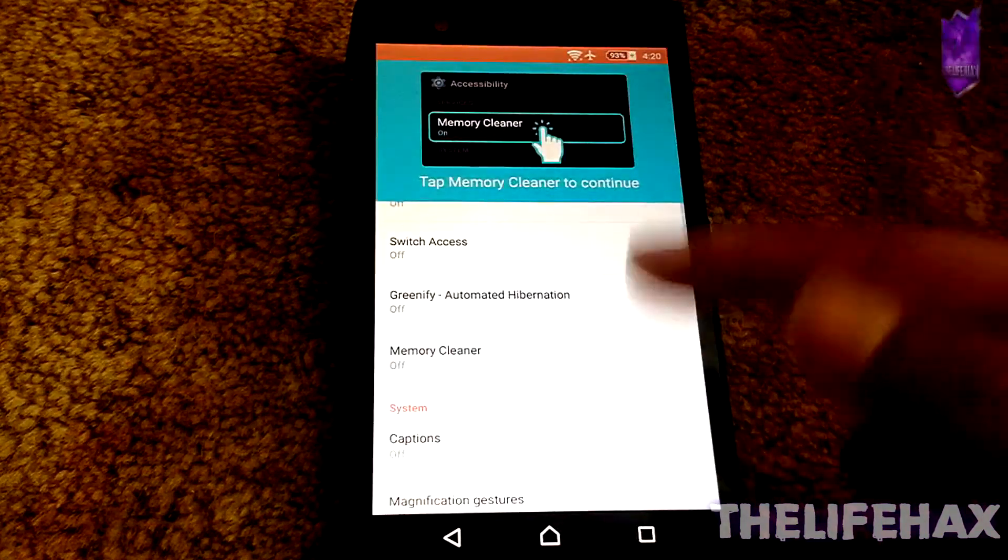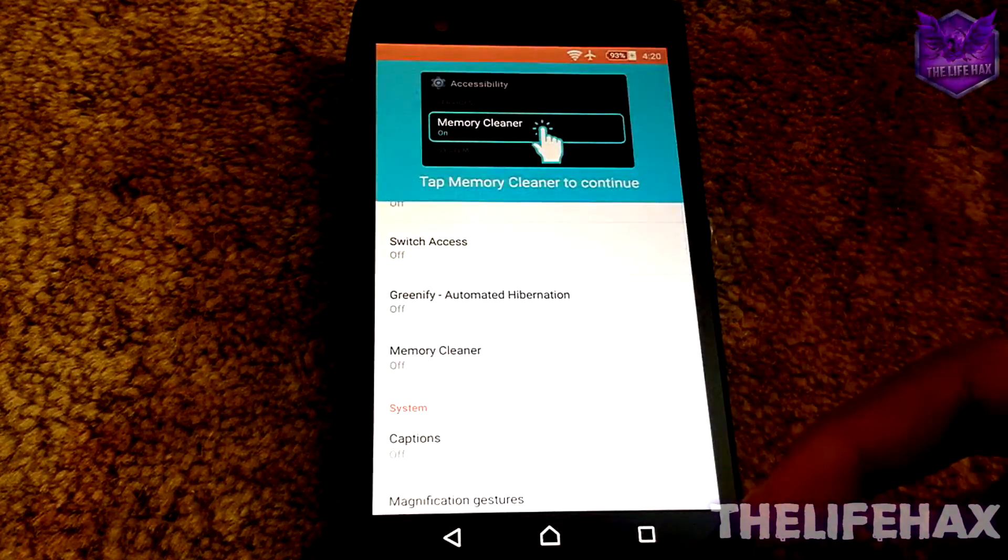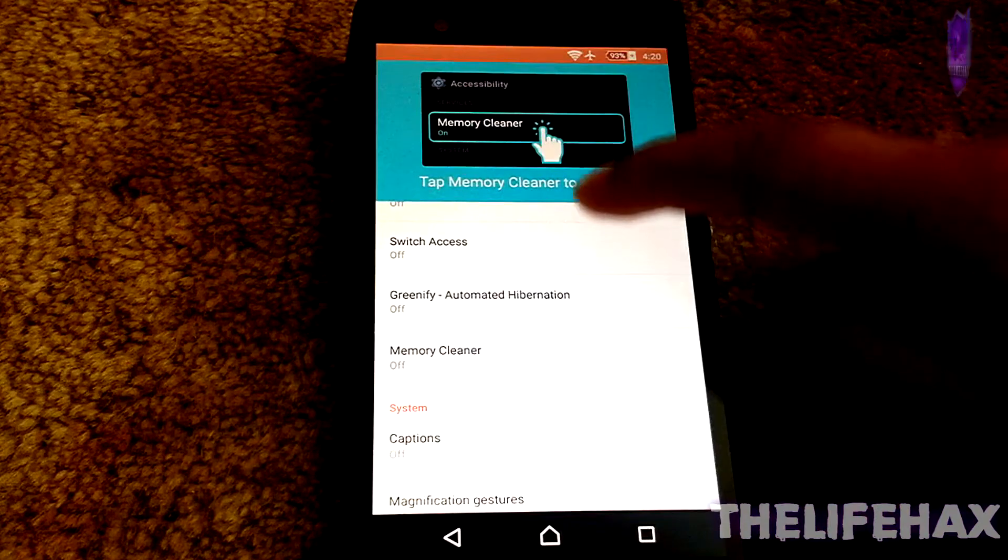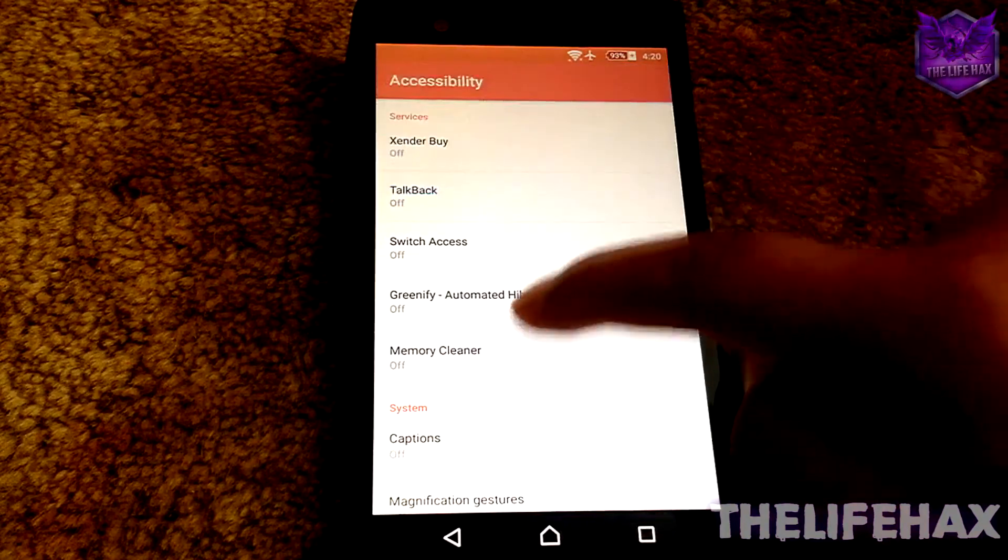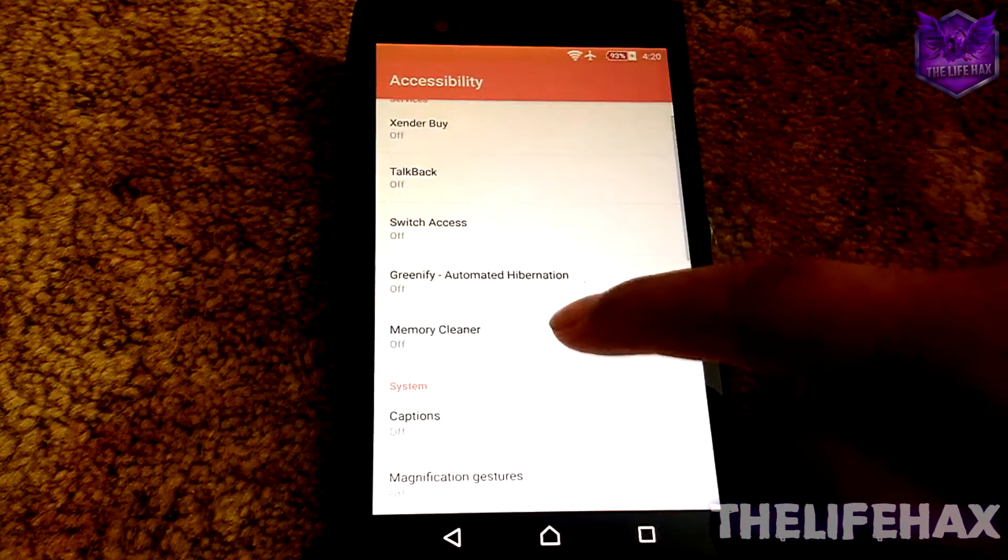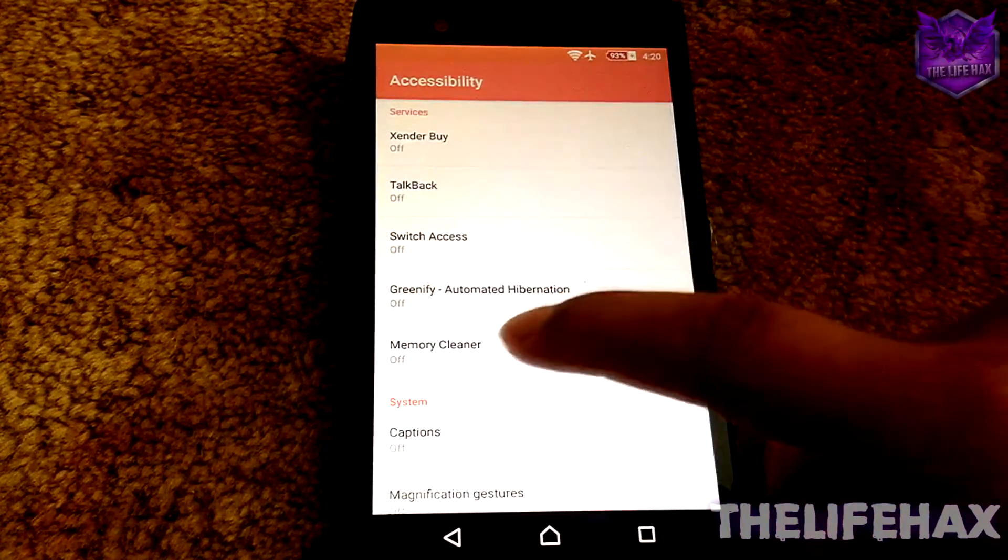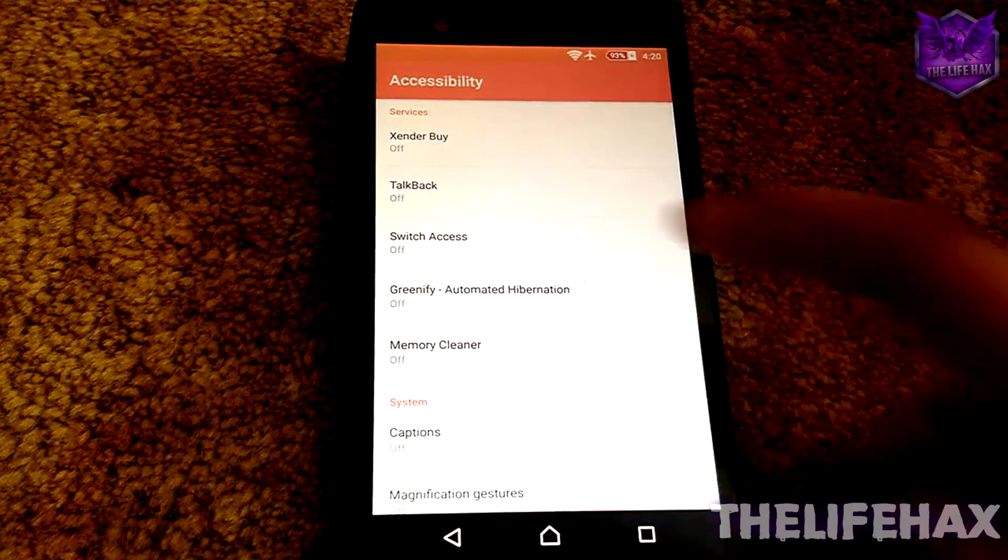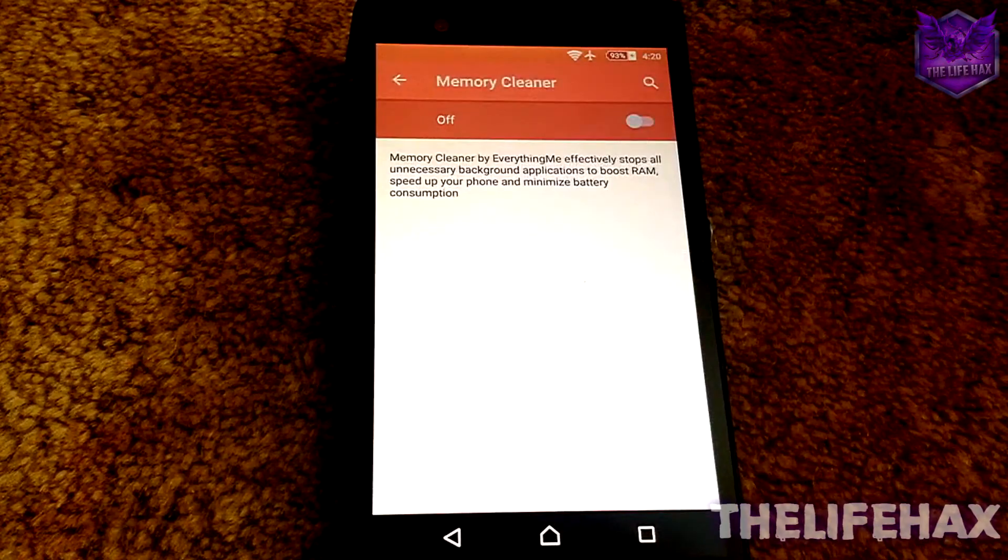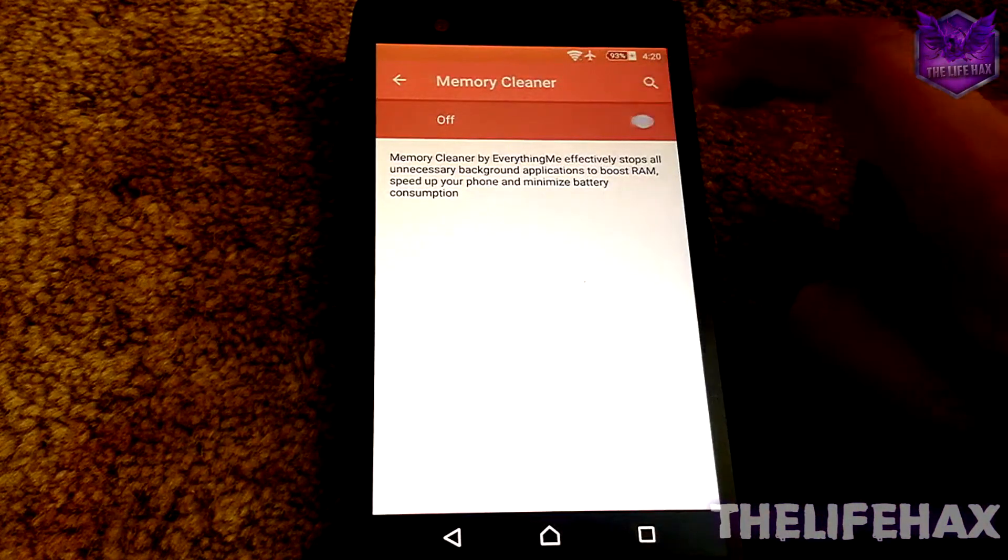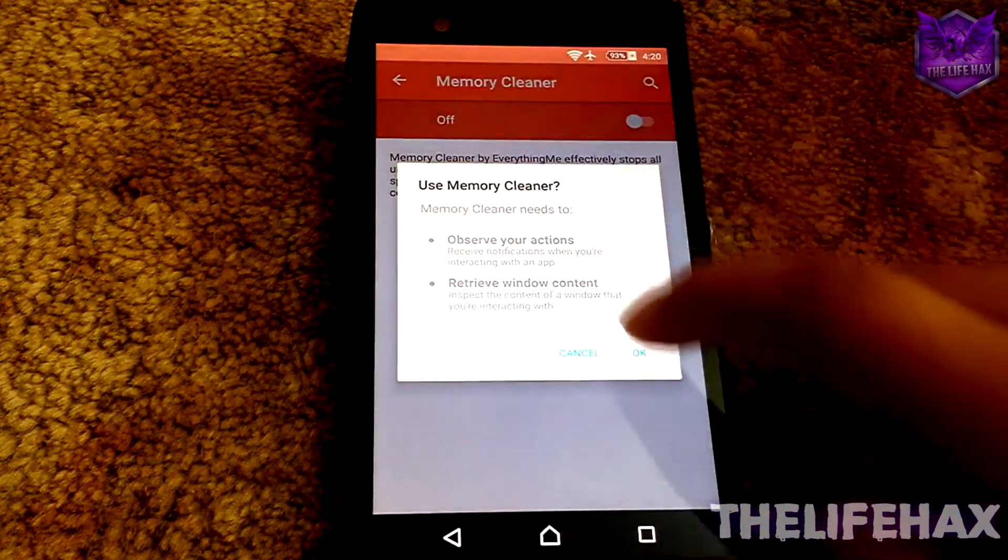It will redirect you to your accessibility settings. You guys want to scroll down a little bit until you find the Memory Cleaner. Just tap on the Memory Cleaner.